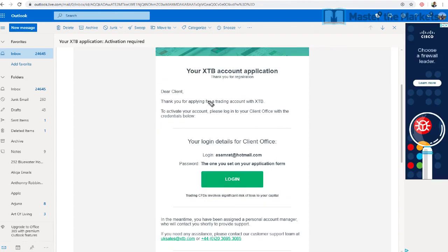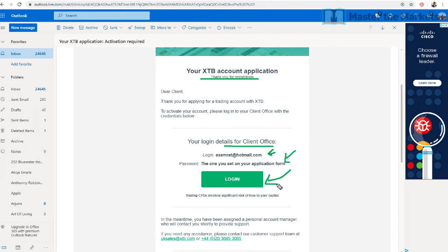You'll also receive a second email with your client office login details — same email address and same password. So you'll get two emails in total: one for the xStation platform and one for the client office platform. That's pretty much it, traders, on the whole account opening process.